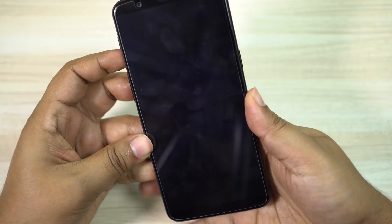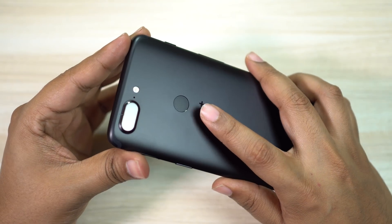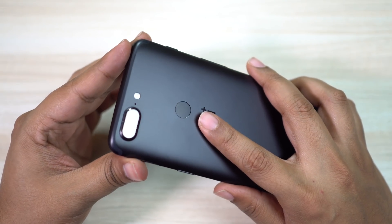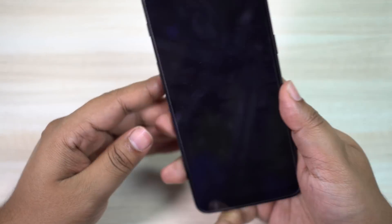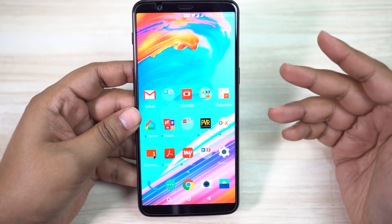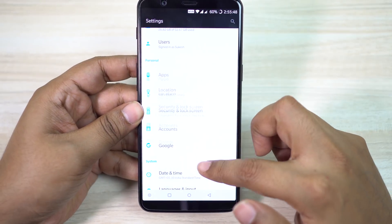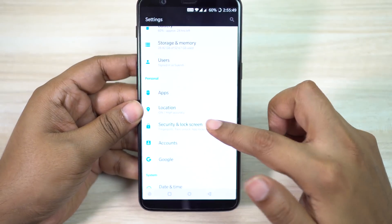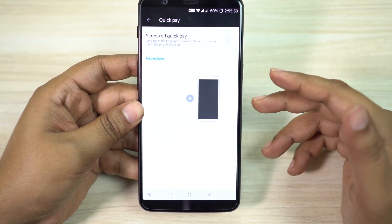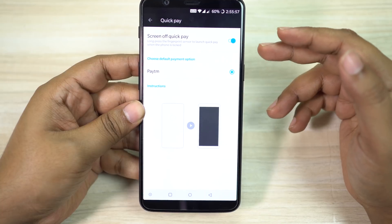OnePlus 5T supports Quick Pay and you can enable it by pressing and holding the fingerprint scanner when the device is locked. The device will unlock first and then the supported application will open. Several applications including Paytm are supported by Quick Pay. To enable, go to your settings menu, then look for Security and Lock Screen, scroll down for Quick Pay. Enable this feature and choose your default application for payments.